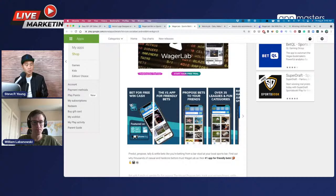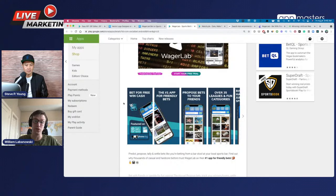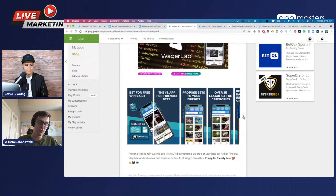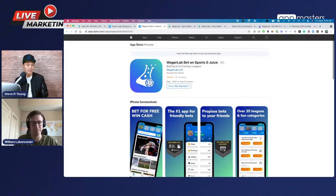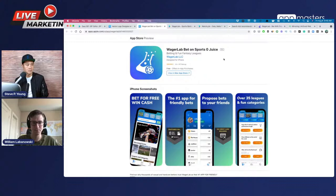On A/B testing store listings: for Android, use the in-app experiments tool. For iOS, you essentially have to put one version out, observe conversion rate changes, then put the next version out — not as perfect, but it works. When talking about conversions, this means downloads to product page views, and downloads to impressions.